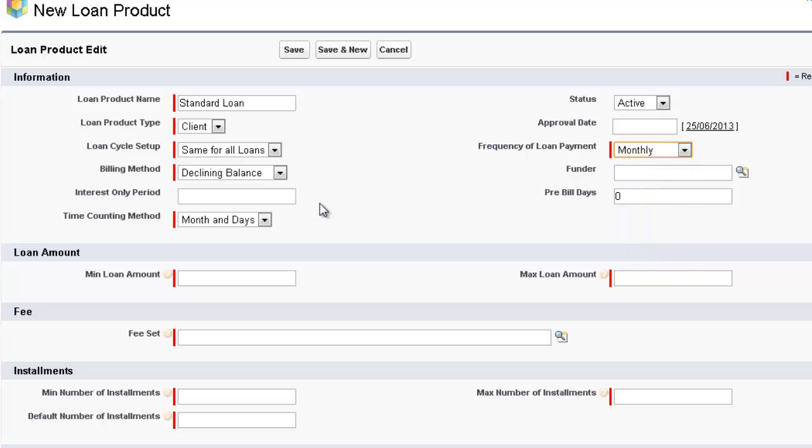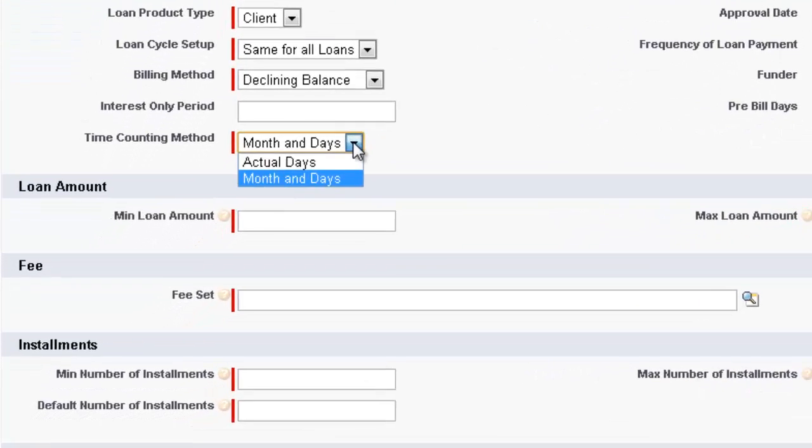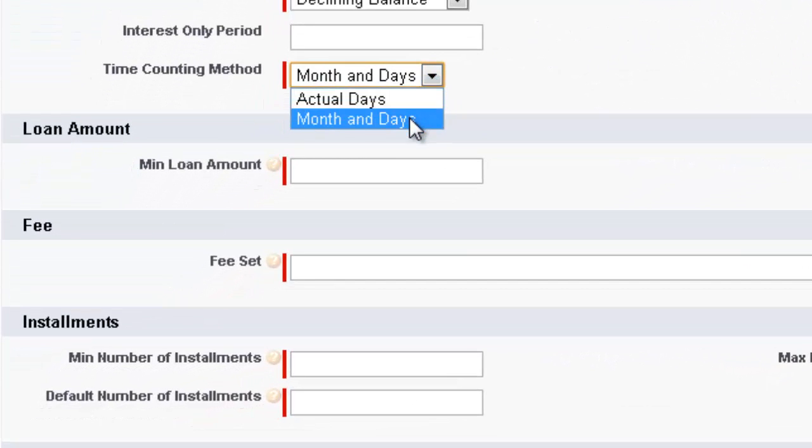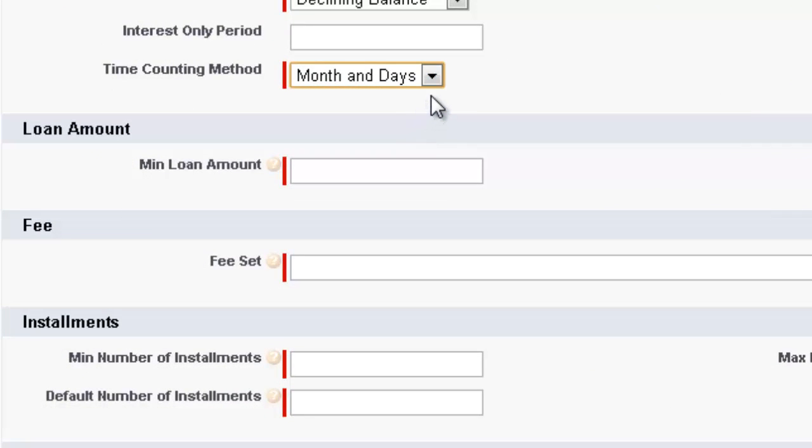We're working on monthly. Then we have the time counting period. You have the choice of Actual Days or Month and Days. Month and Days meaning 360 as the accounting practice.